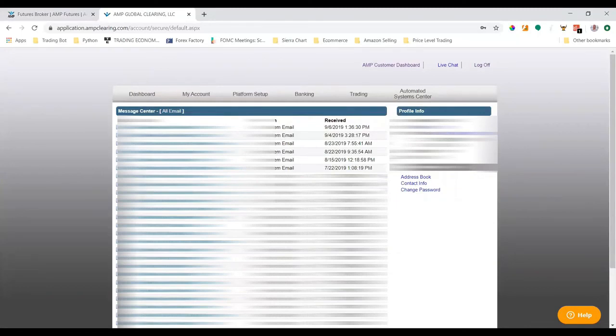a brokerage account with AMP. In the next video, I'll talk about setting up a live data feed to CQG using your AMP account.